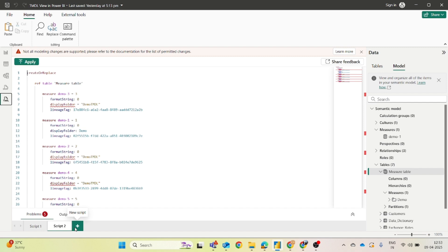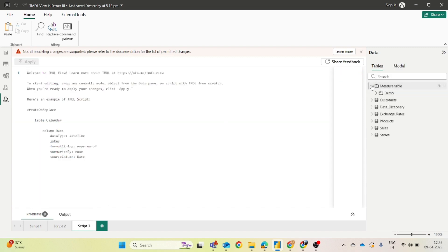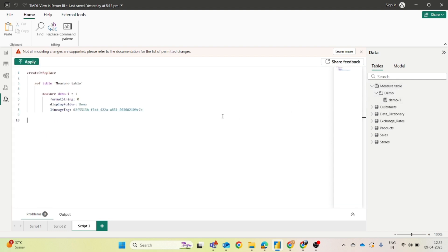In the TMDL View, you can see that for now I have one measure. Going to the measure table — we also have a detailed video on how you can create a measure table and folders within it. Currently I have only one measure: 'measure_demo1 = 1'. Now I will click on Enter to start adding more.